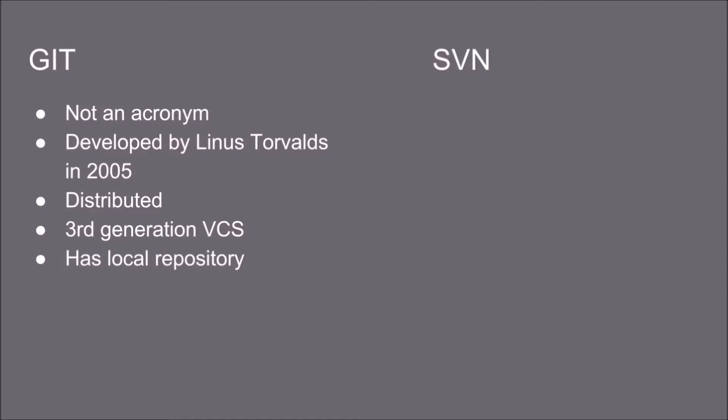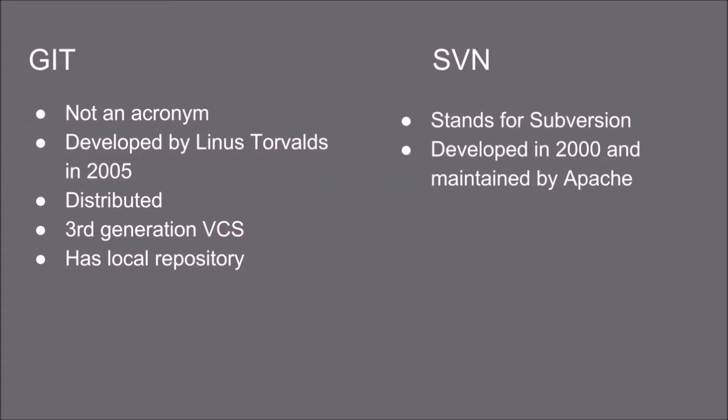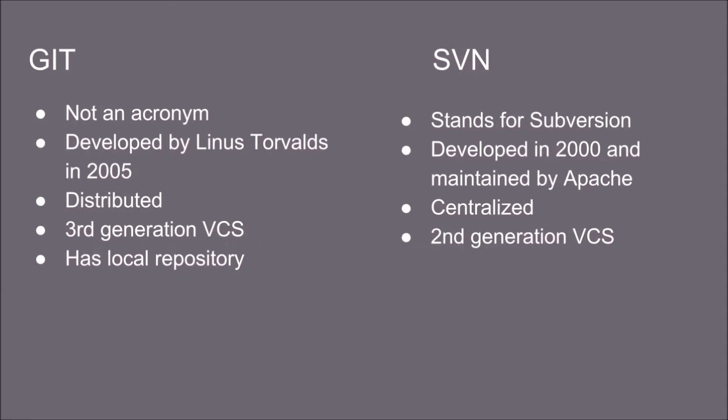SVN stands for subversion. It is developed in 2000 and currently maintained by Apache. It's a centralized version control system and it's a second generation. It doesn't have a local repository.